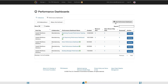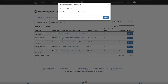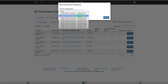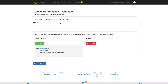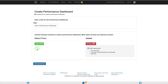First, click the New Performance Dashboard button, then select the Collaborative you want to create the Performance Dashboard for, and select Create. Next, you will give your Performance Dashboard a name, then select at least one business function you want to associate with this Performance Dashboard. Once completed, click Save and Continue.